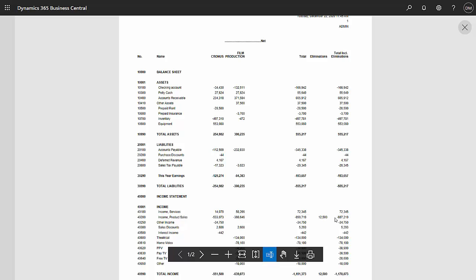I've also included one elimination entry. I entered that in my consolidation company, so it's separate from the operations companies.